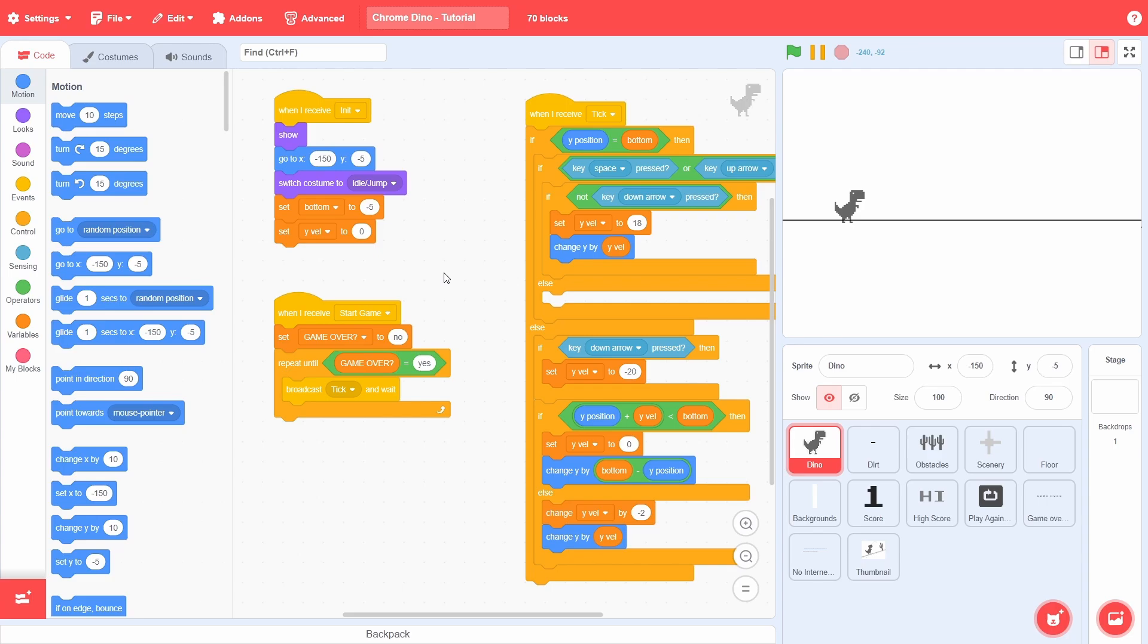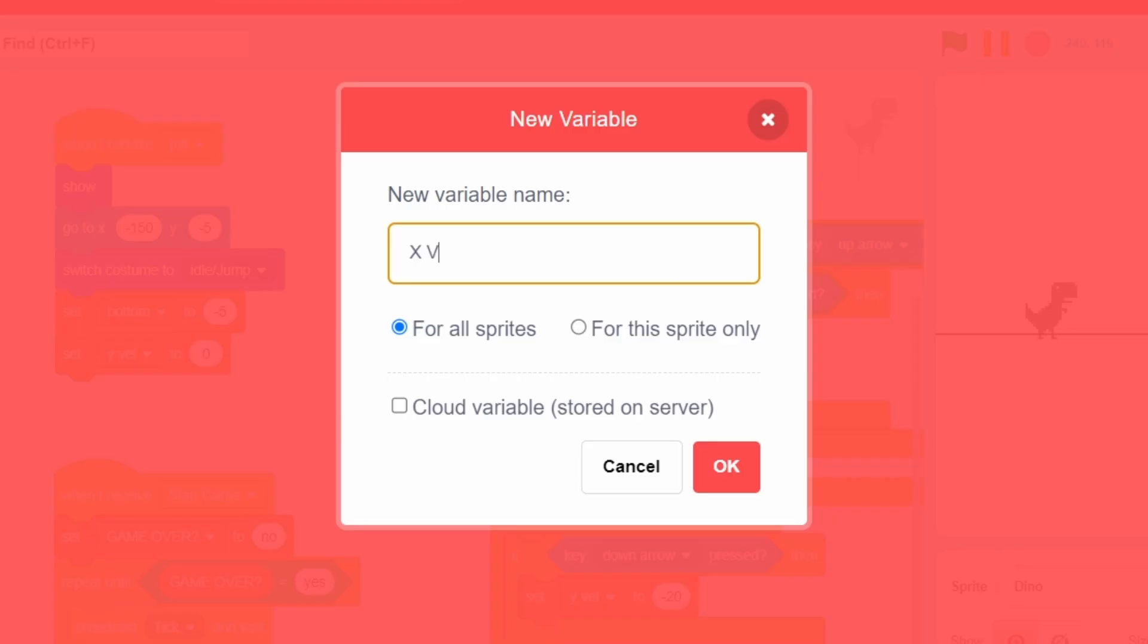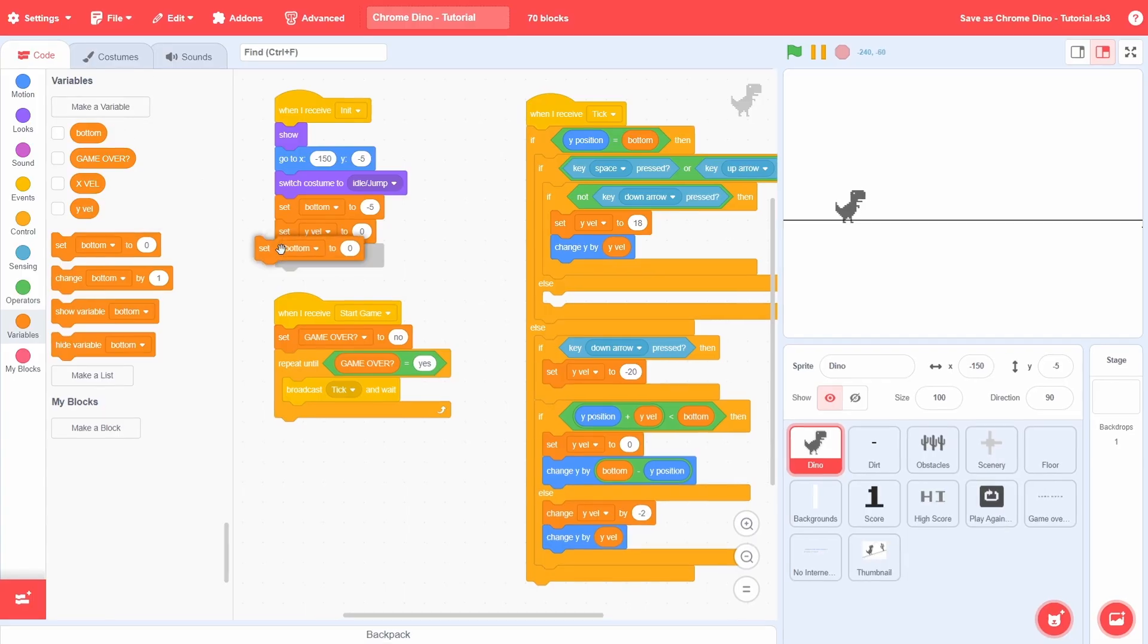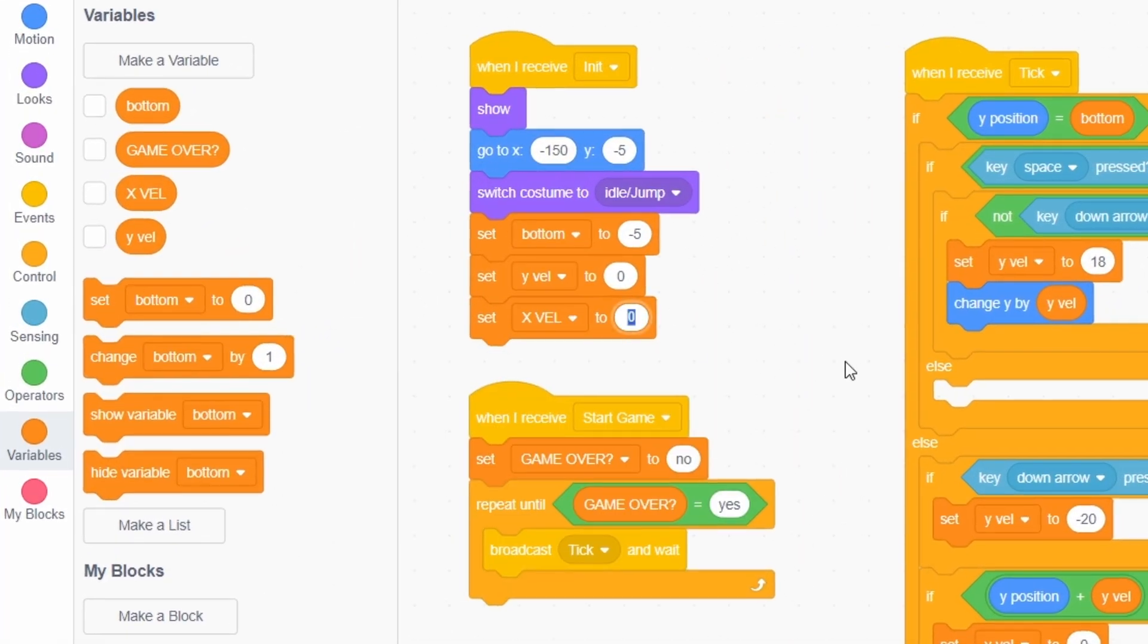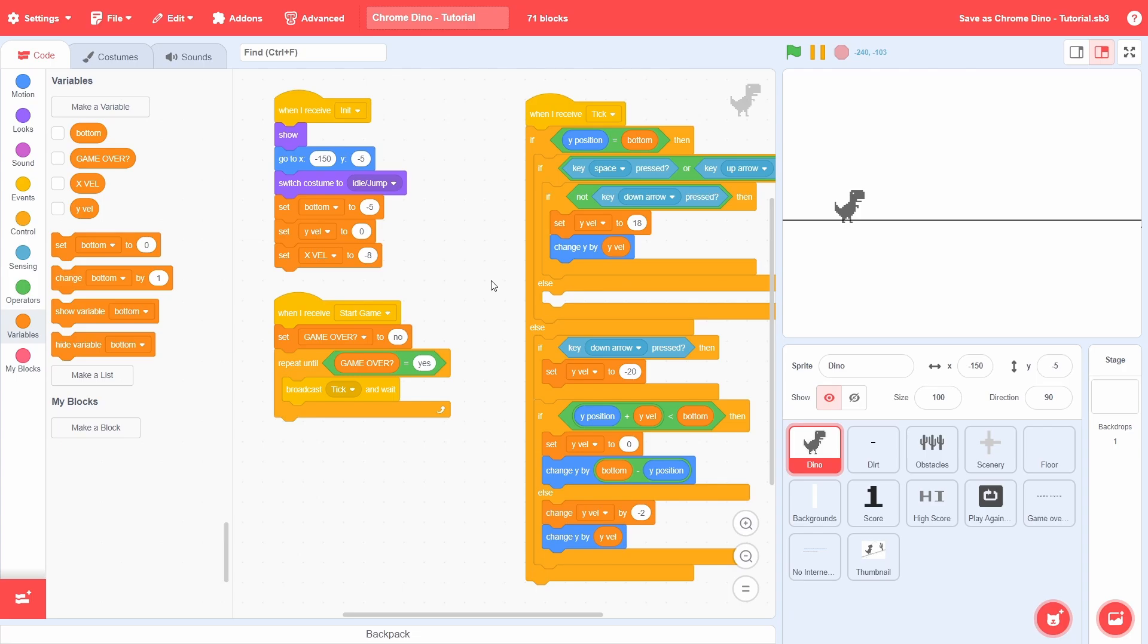To control the speed with which the obstacles move towards the dino, we will create a variable called xvel for all sprites, then set it to negative 8. The absolute value of this will get higher and higher as the game progresses to increase the difficulty, but that's a topic for later.